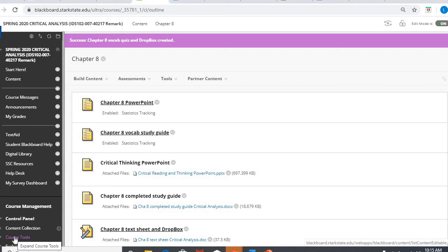Hi, Critical Analysis. This video is for Tuesday, April 7th, Week 12.